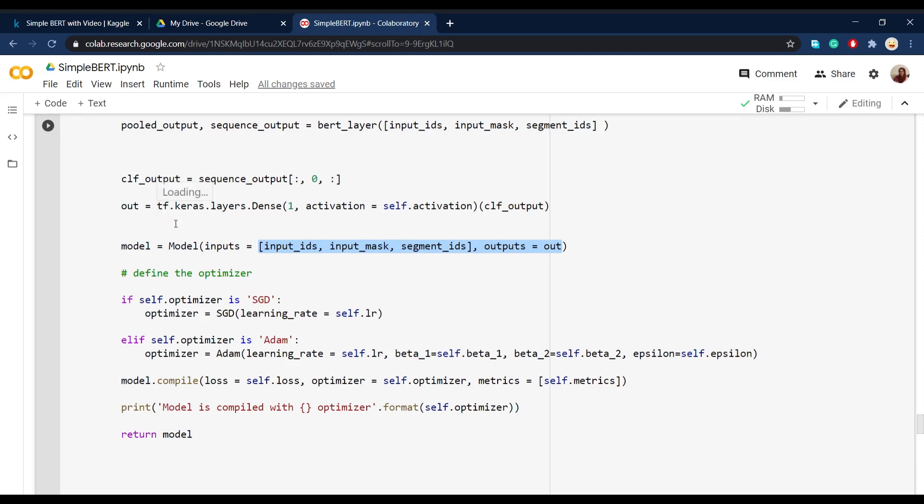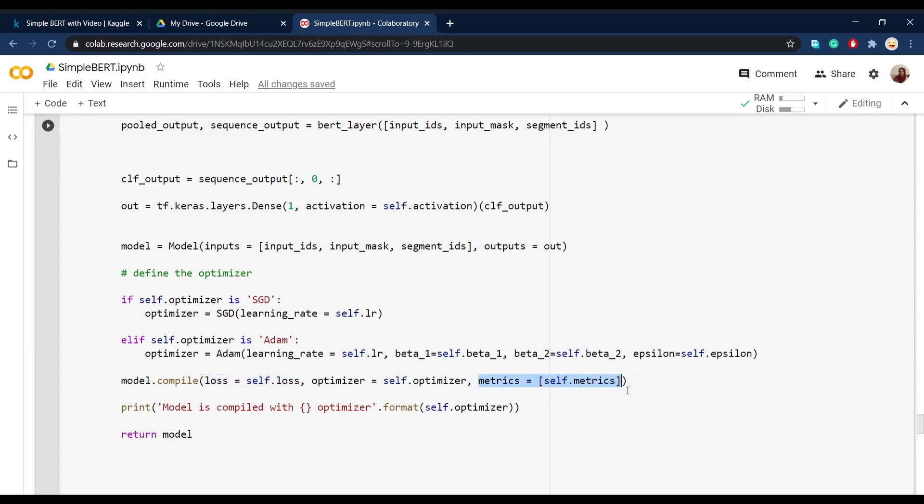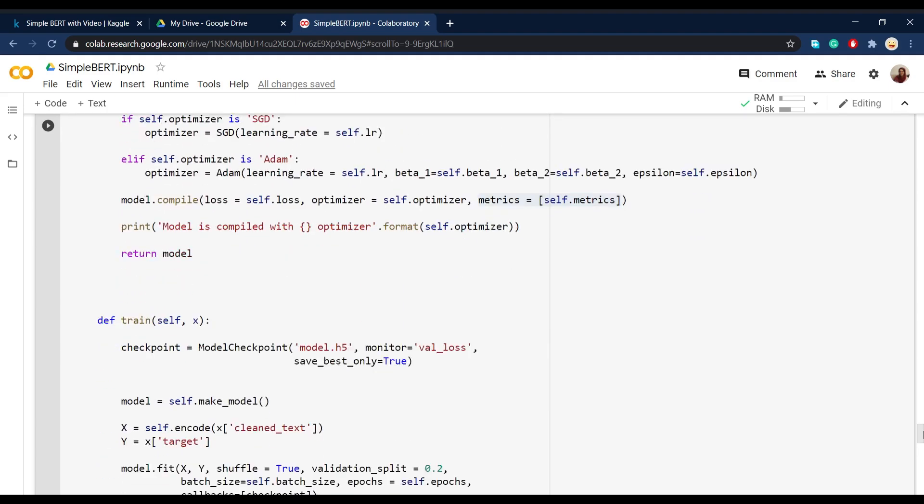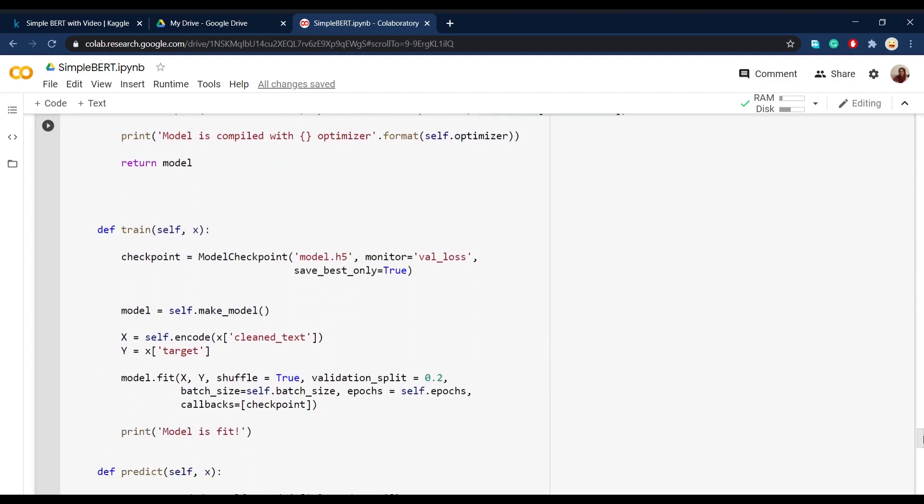Then we define one optimizer and then compile the model with a loss like binary cross entropy that is used for binary classification. And also define a metric like, for example, accuracy for the assessment of our model.